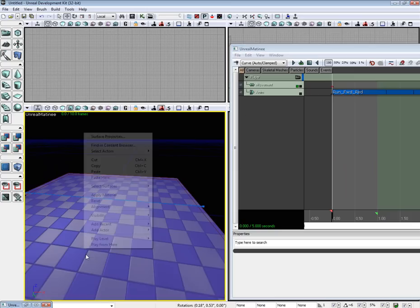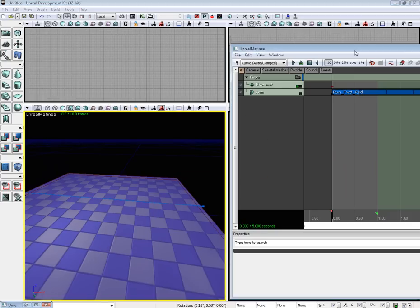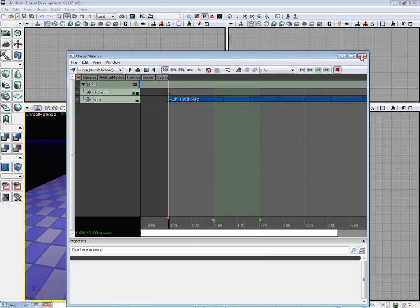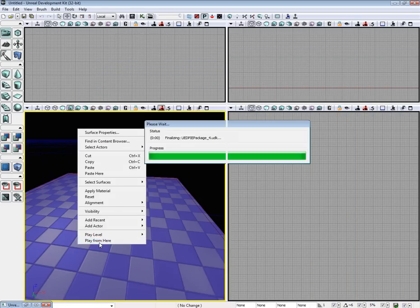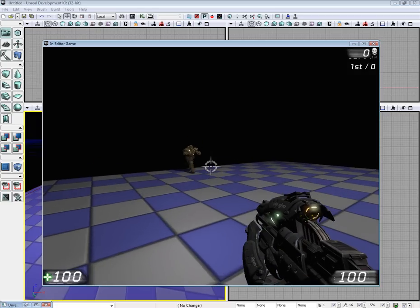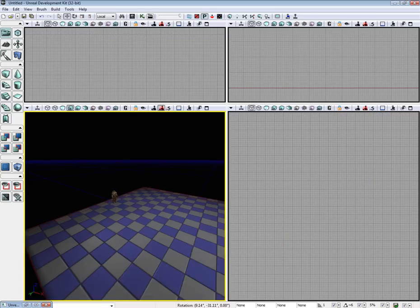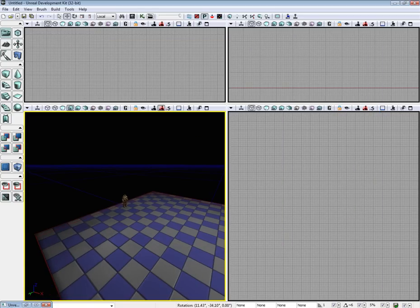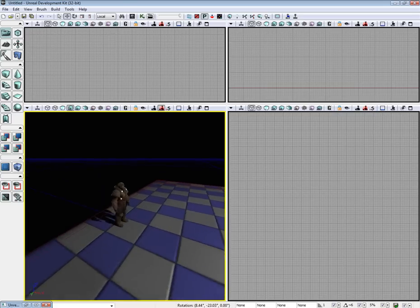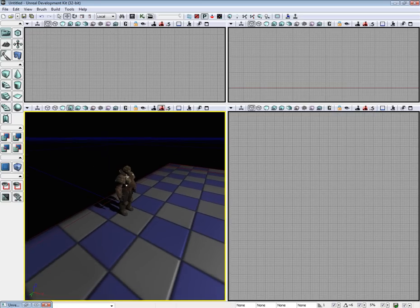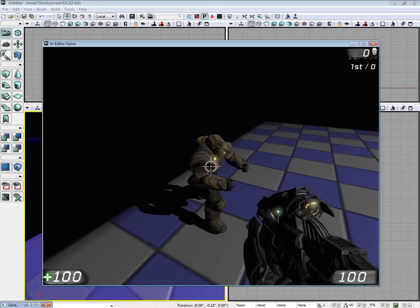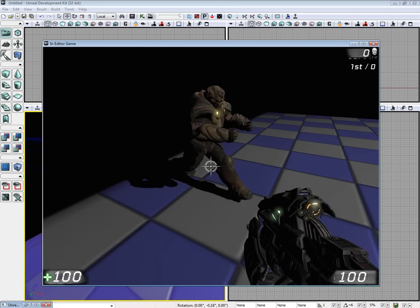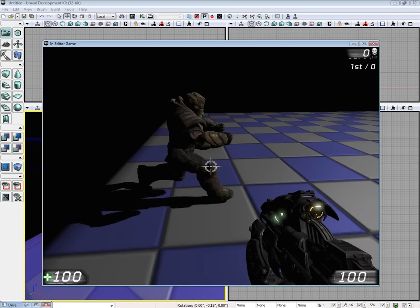And if we were to load our level and play it from here, I have to close matinee really quick. There's one thing. Good thing I did that because I would have completely forgotten to mention it. If you notice he just kind of runs in place and he's not too thrilling. But he does run in place.